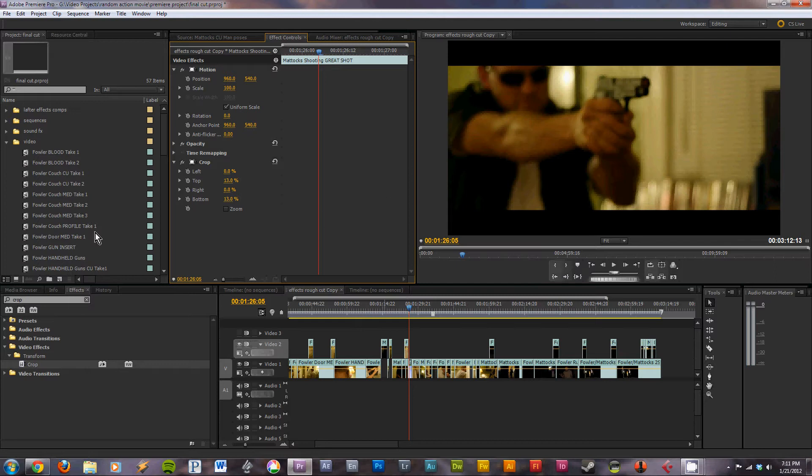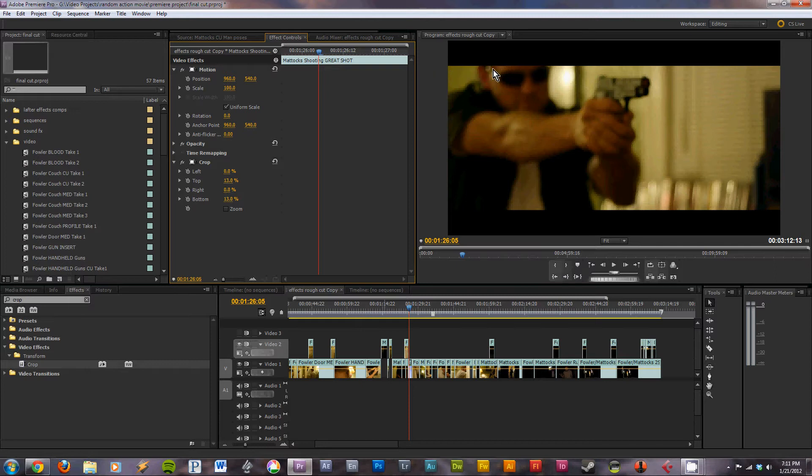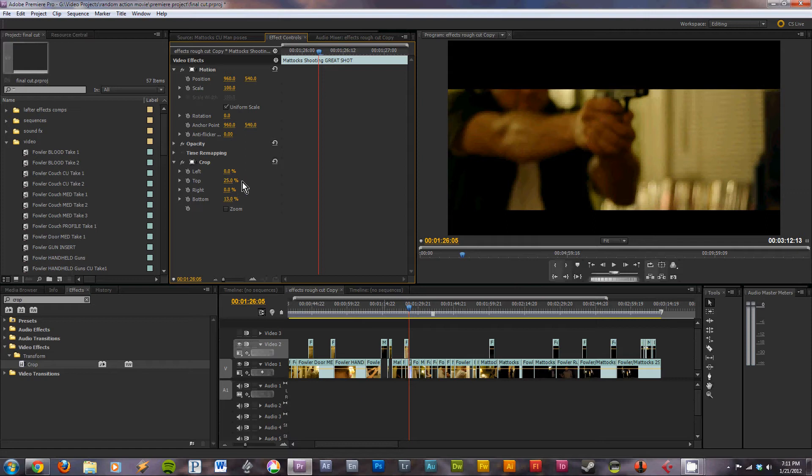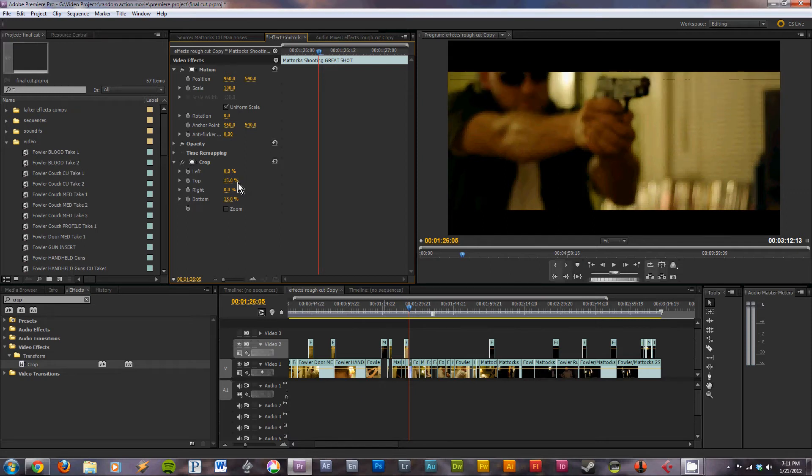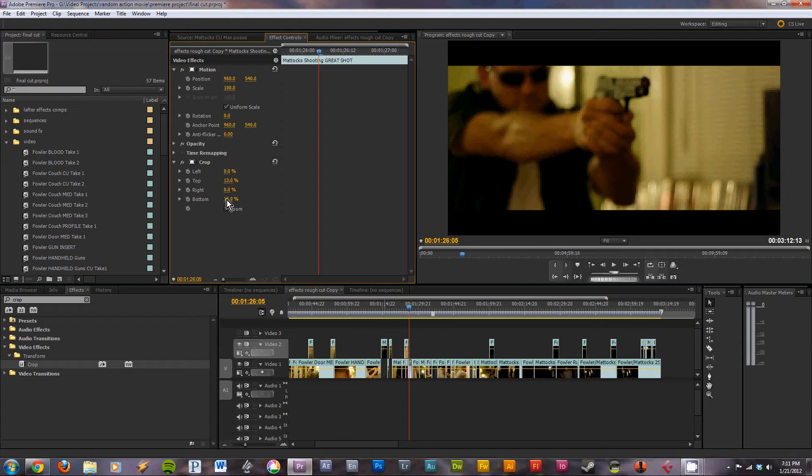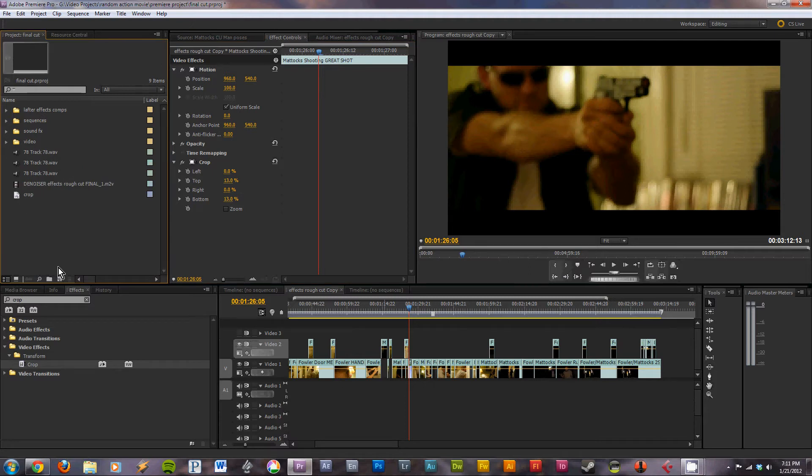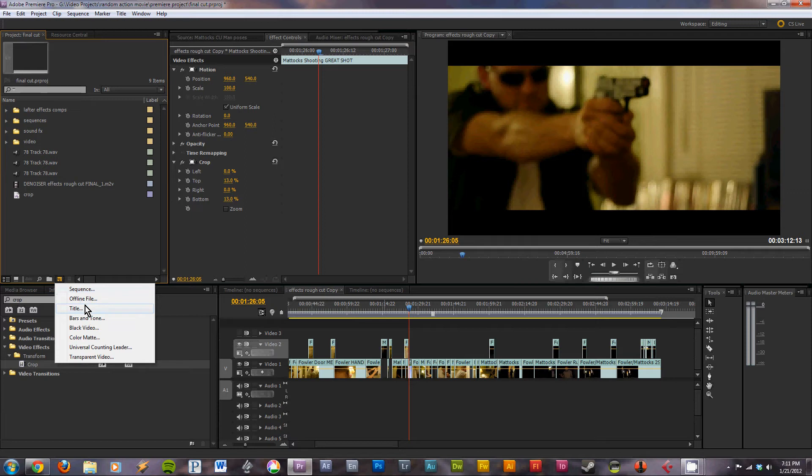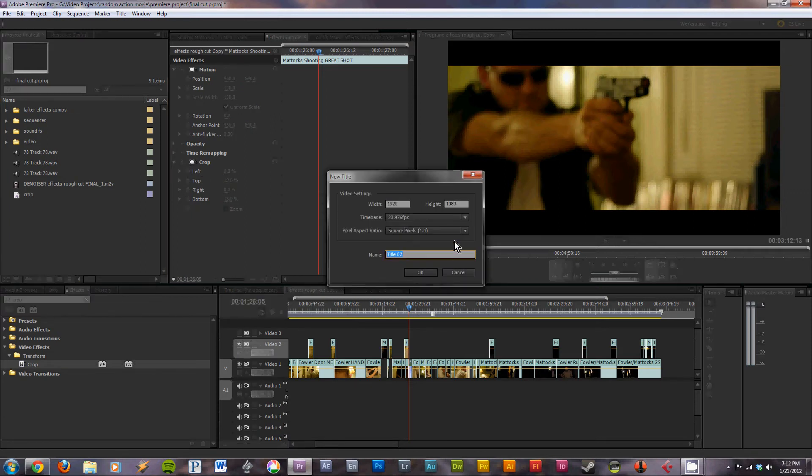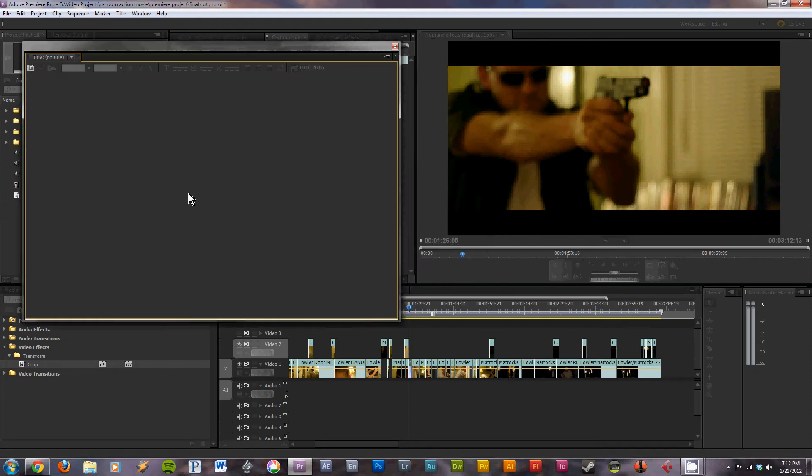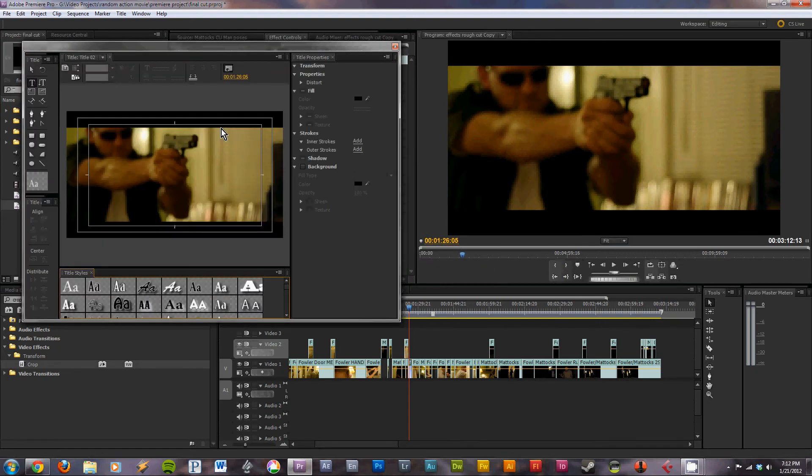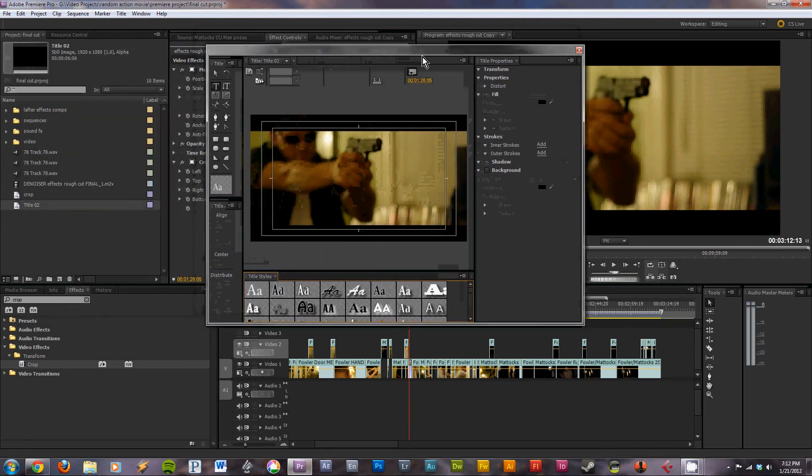So what I like to do instead is put a crop effect on a clip so you can see what the bars will be. And you can have it however you want. 13% I think just gives you a nice look. But once you have that, go over to your bin, project window I mean, and make a new title.